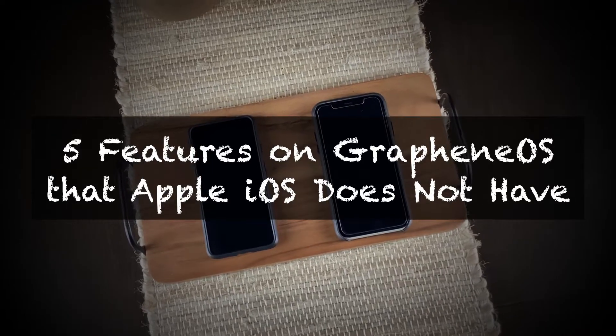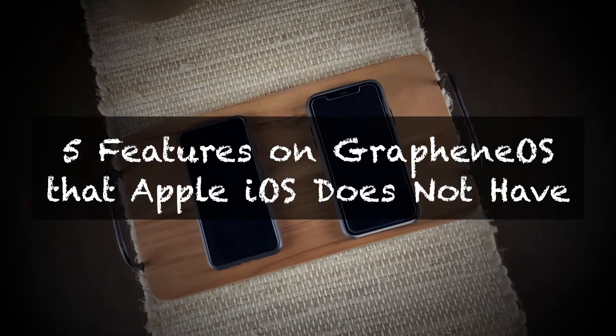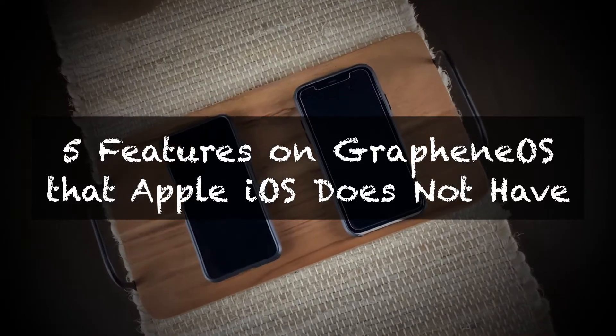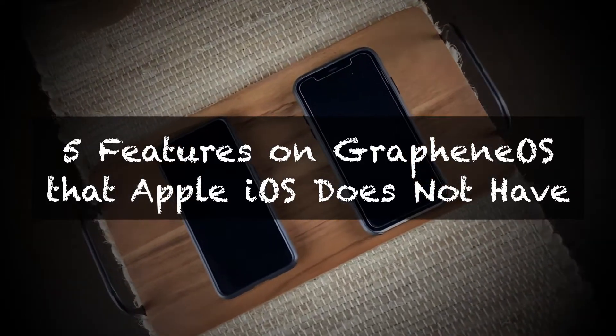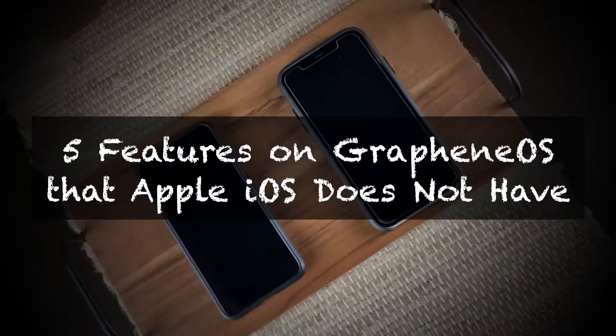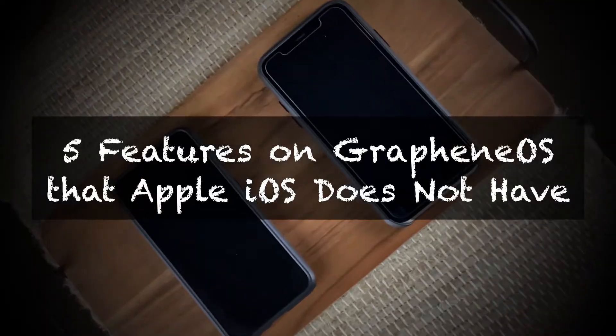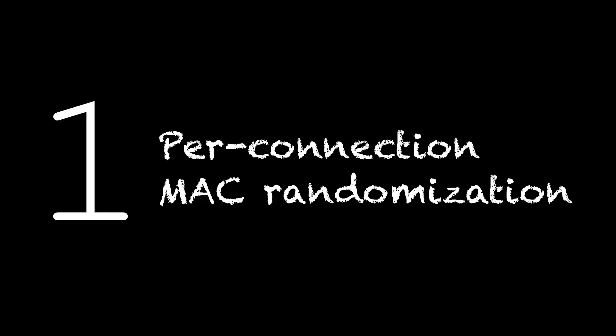5 awesome features on GrapheneOS that Apple iOS does not have. Number 1.